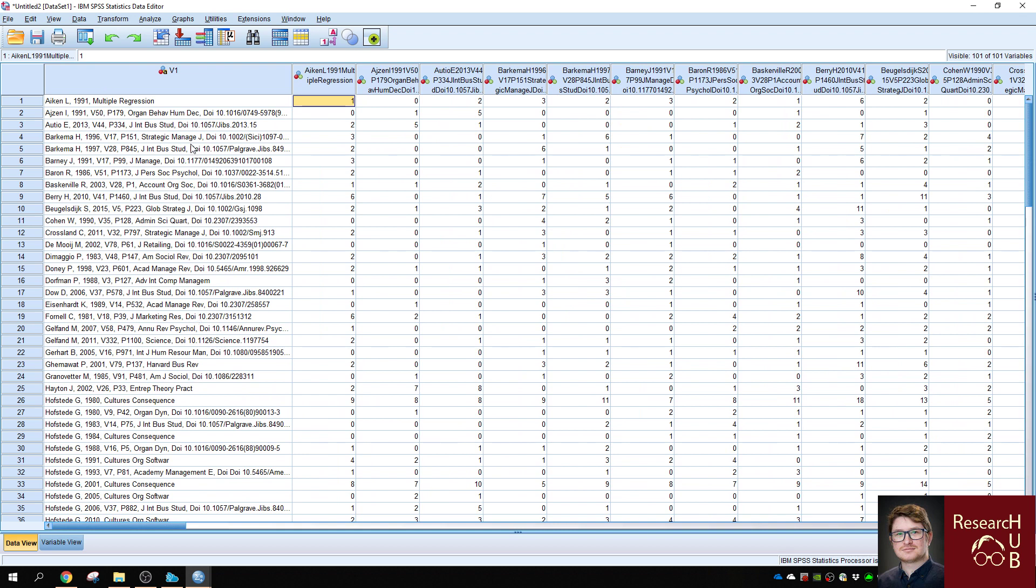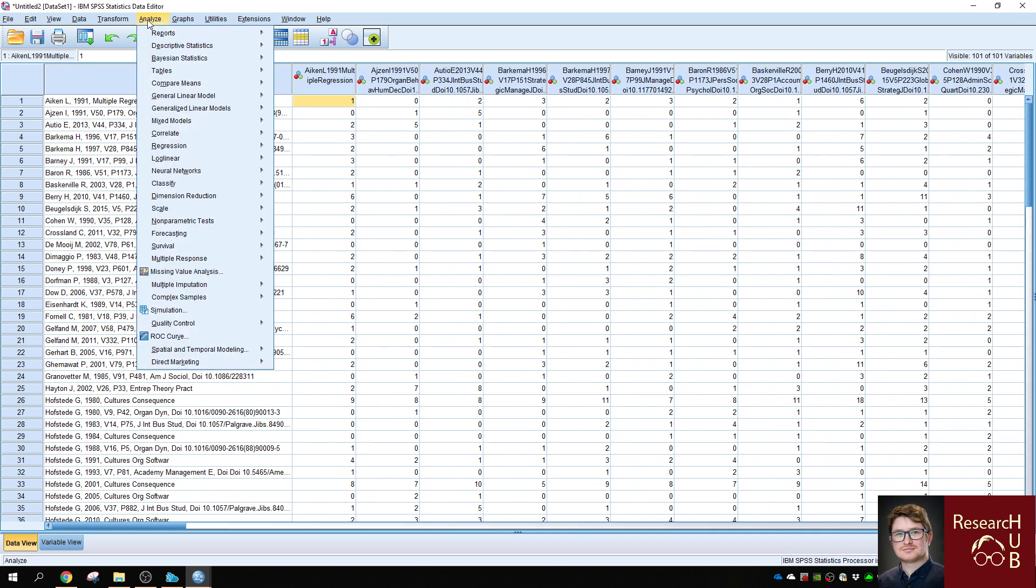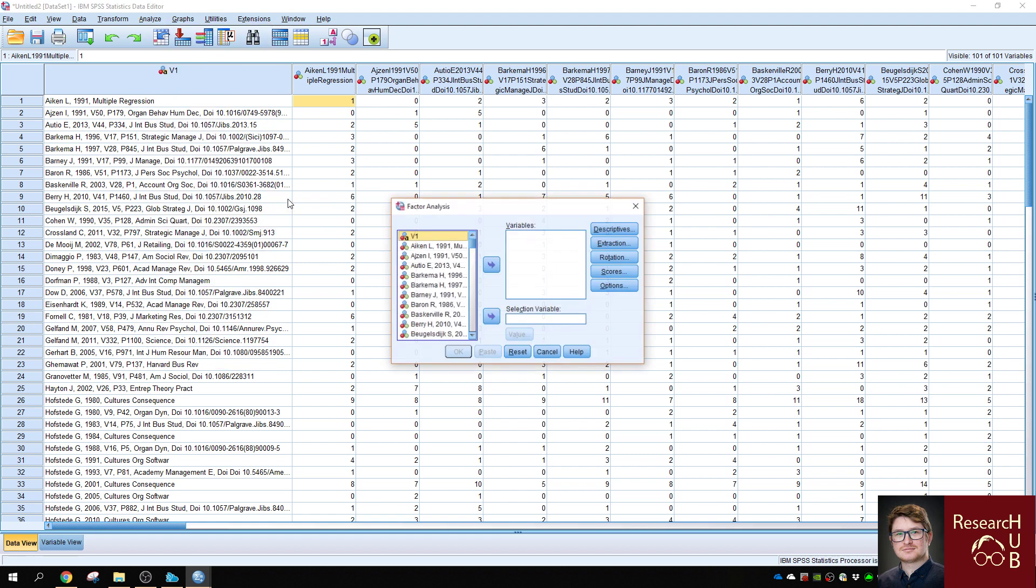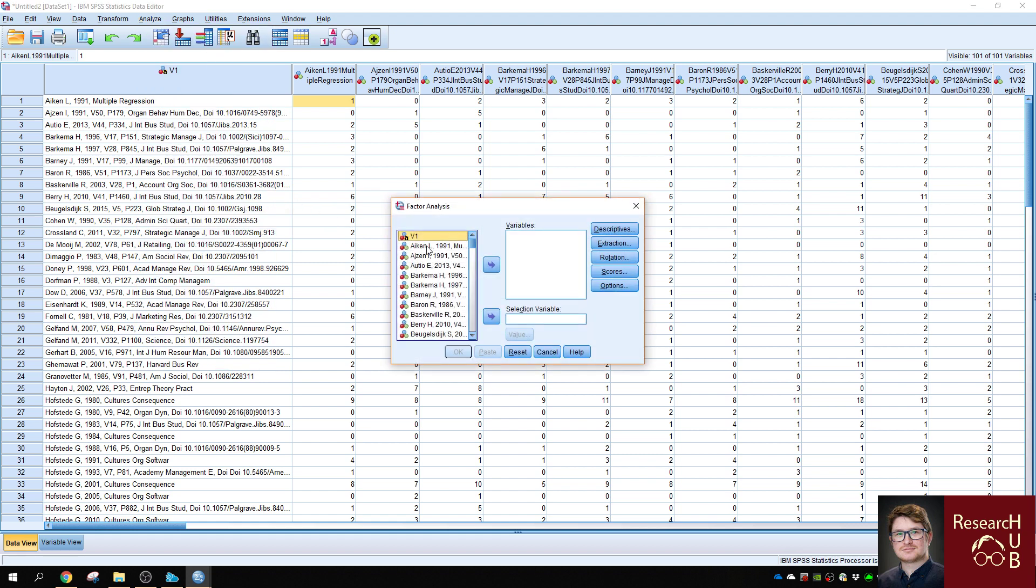So we need to transform these numbers into correlations. The way you do it is simply running a factor analysis, dimension reduction for factor analysis, to obtain the Pearson correlation.